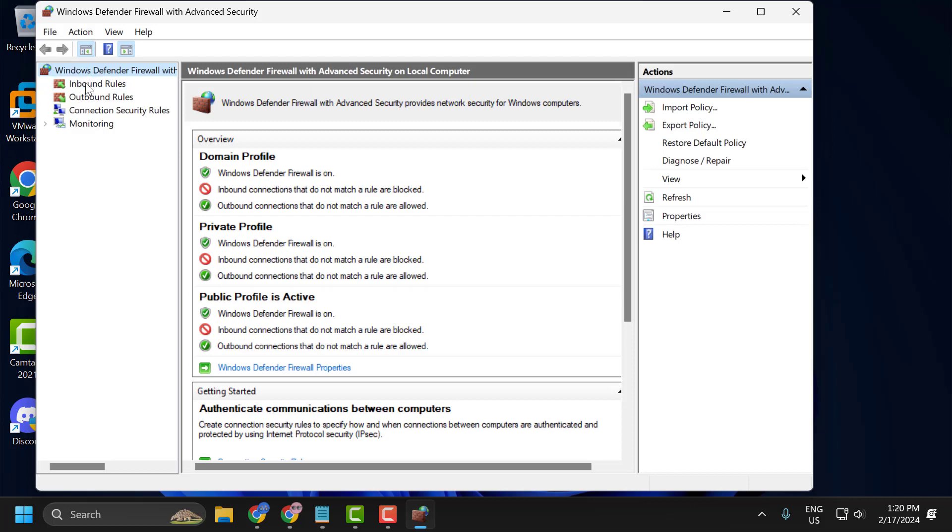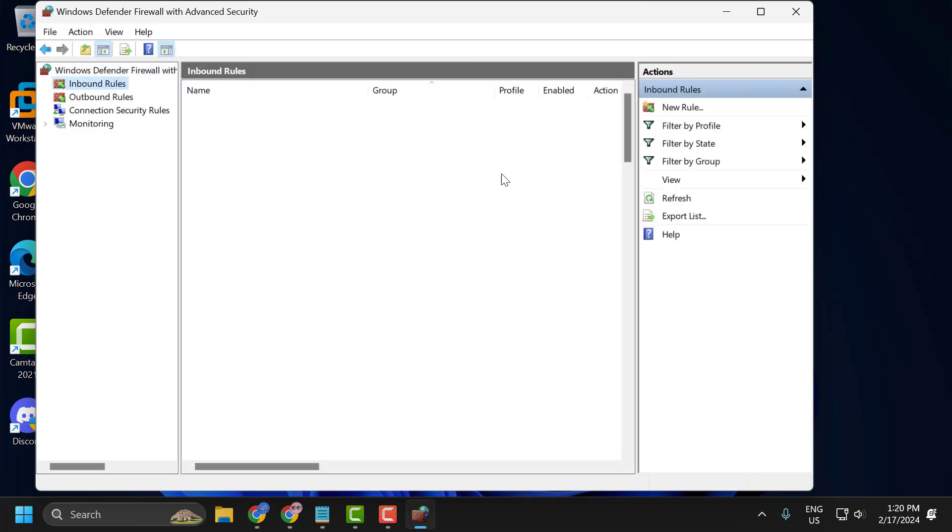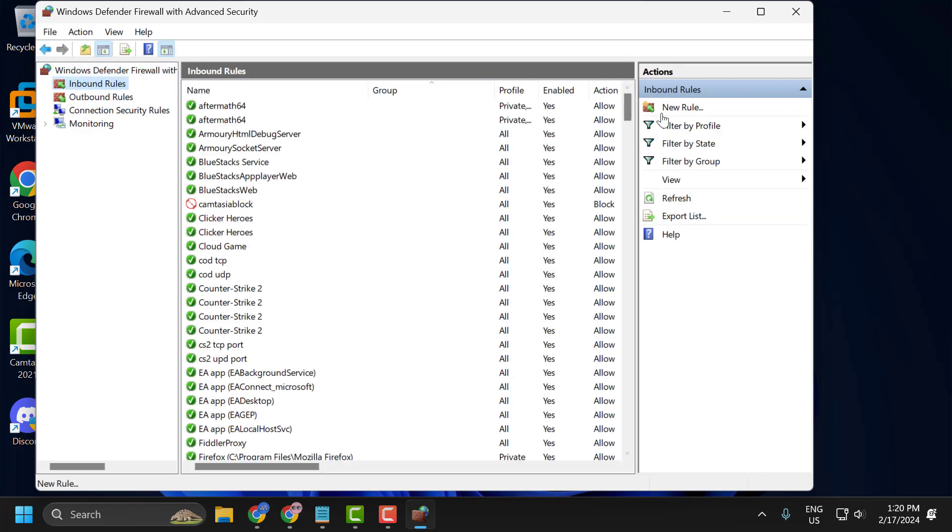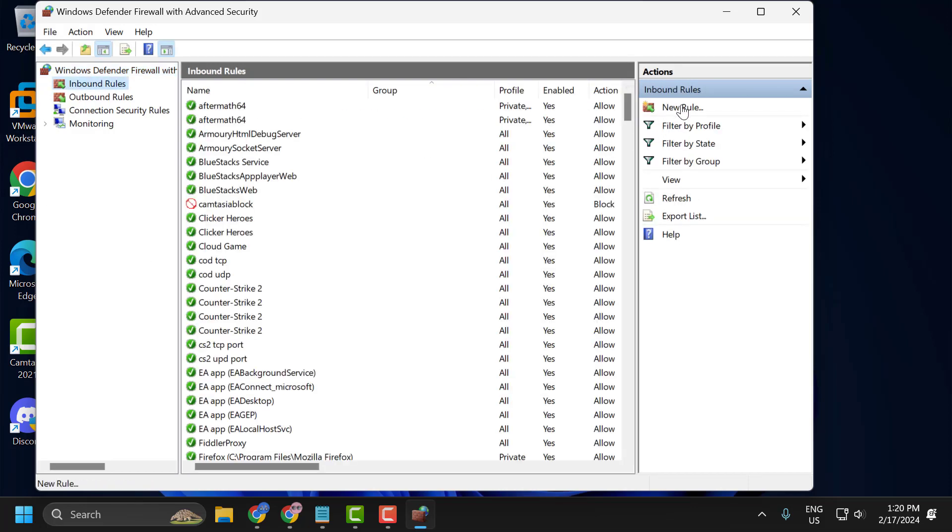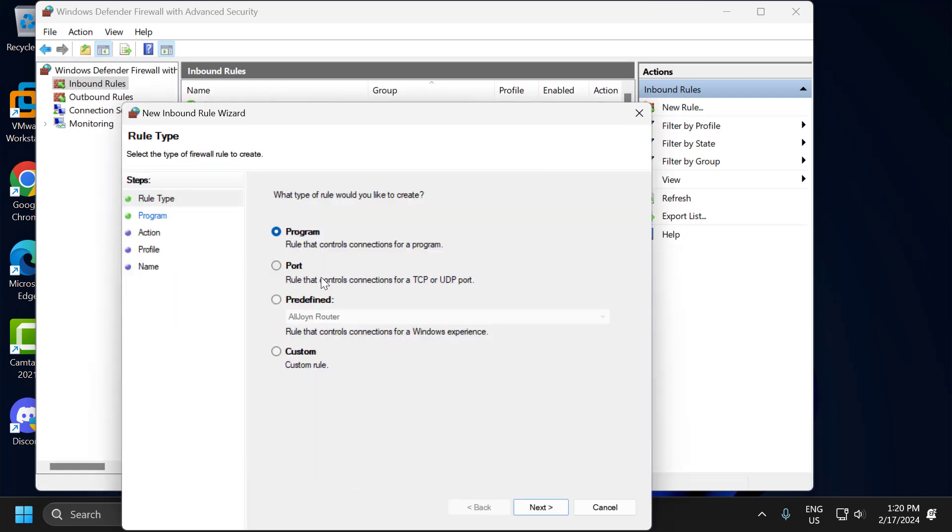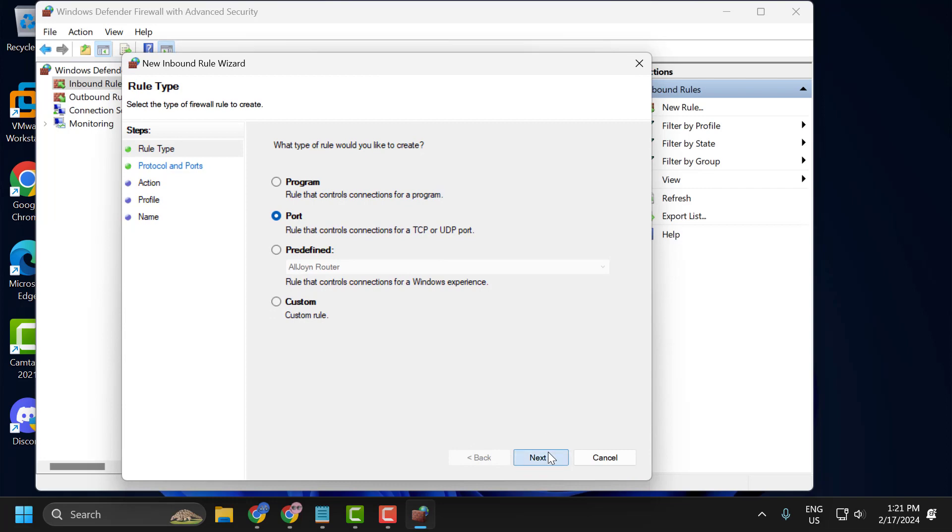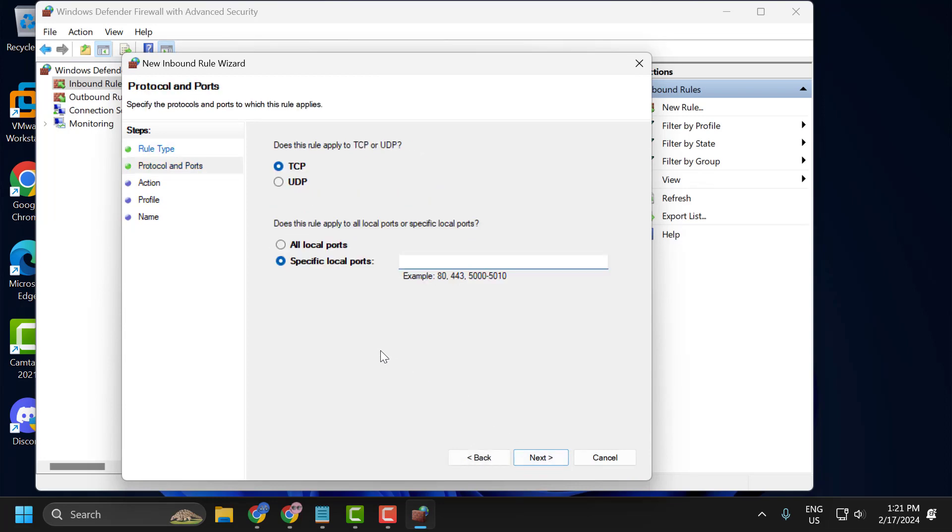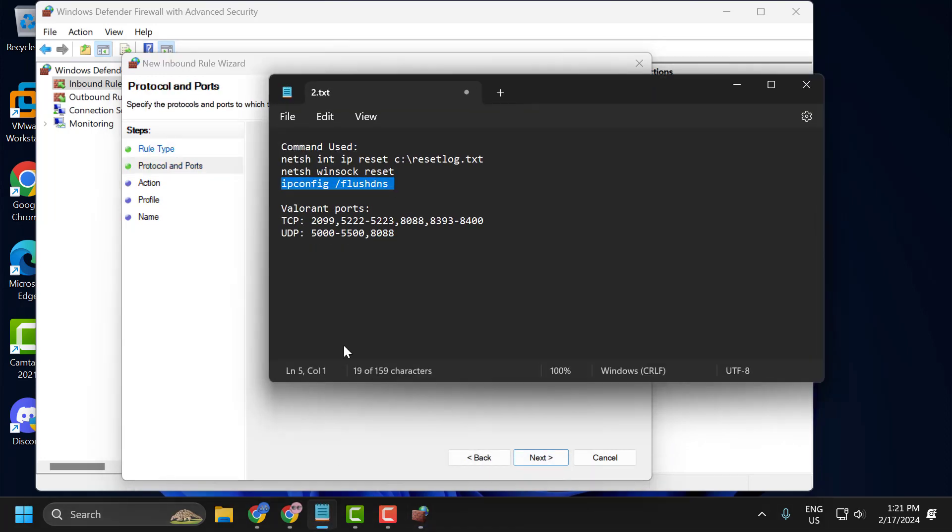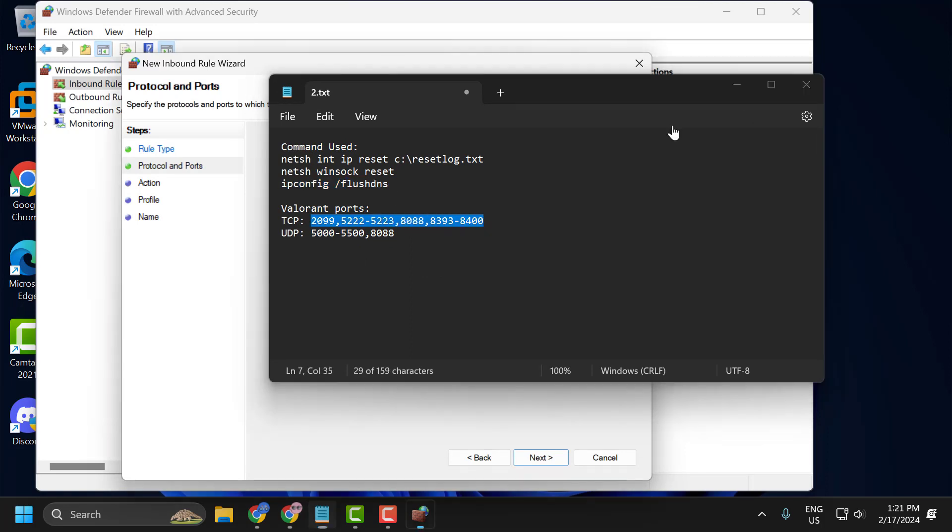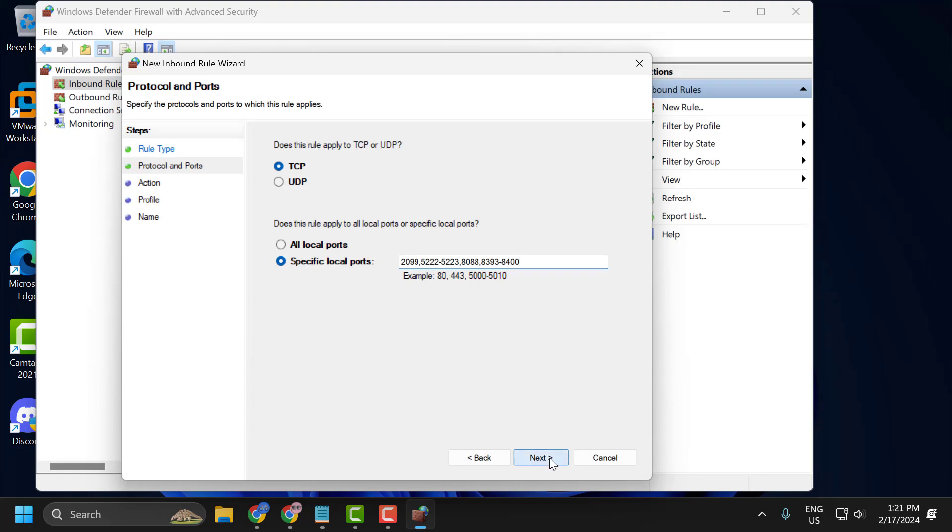Select inbound rules. On right side select new rules. Select port and select next. Select TCP and you just need to check my video description for this TCP code. Copy it and paste it. And after pasting it, select next.